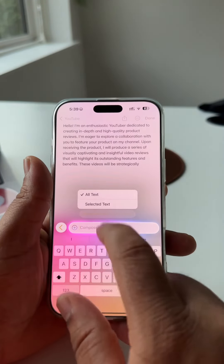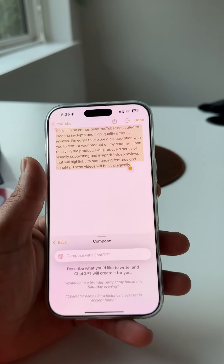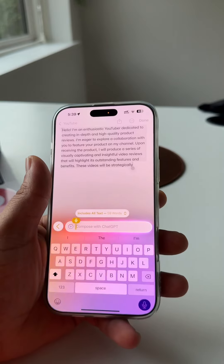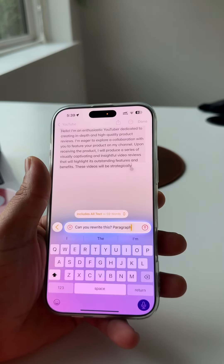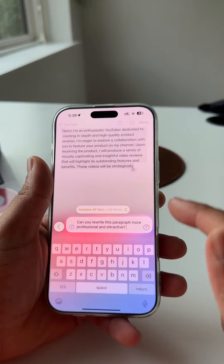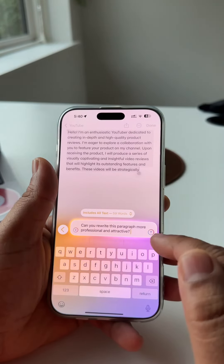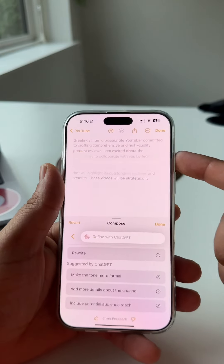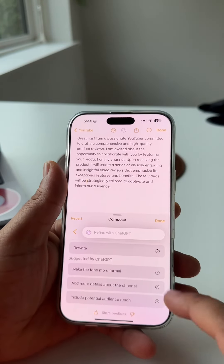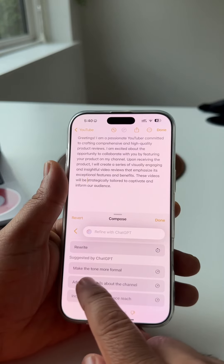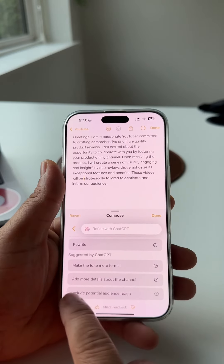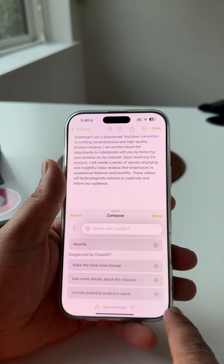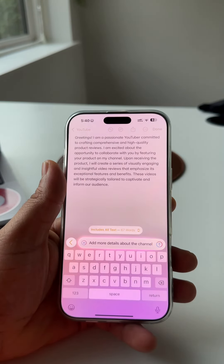If you press here and select all text, you can choose which type of information you want to change. I just simply type here: 'Can you rewrite this paragraph more professional and attractive?' I'm asking the question related to this paragraph and just hit enter — look at this, the paragraph is changing! It's amazing. ChatGPT suggests options like 'Make tone more formal,' 'Add more detail,' or 'Including potential audience reach.'